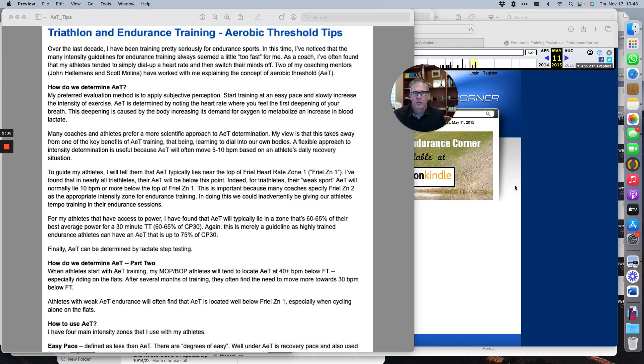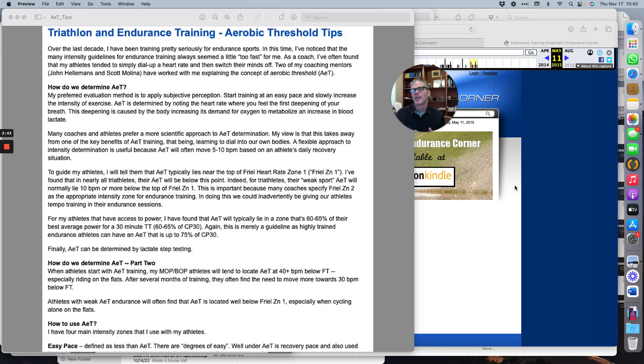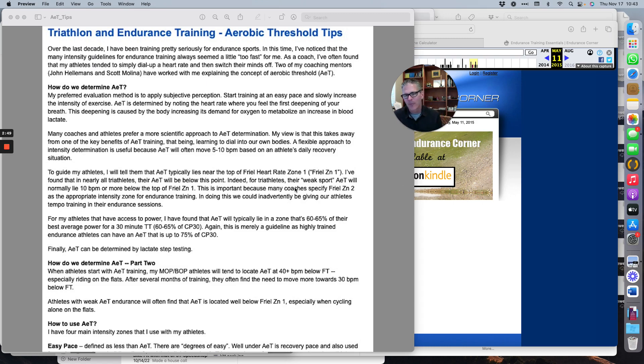That would be threshold or over-threshold training in the heavy domain or severe domain. You're going to have to rewire your brain so you can handle these easier efforts psychologically. There's a lot of ego battle that needs to happen.